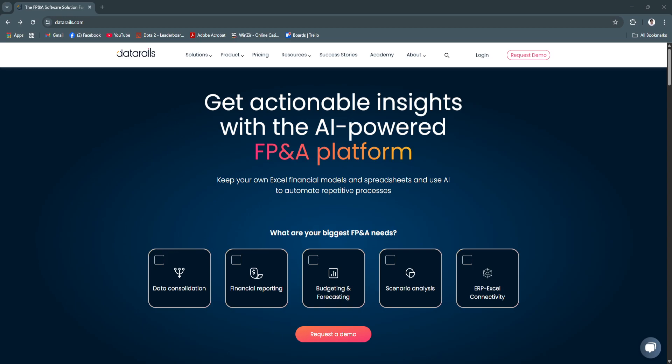For finance teams that rely on spreadsheets but want the capabilities of a modern FP&A platform, DataRails delivers the best of both worlds. Built specifically for Excel users, DataRails automates and enhances financial planning.